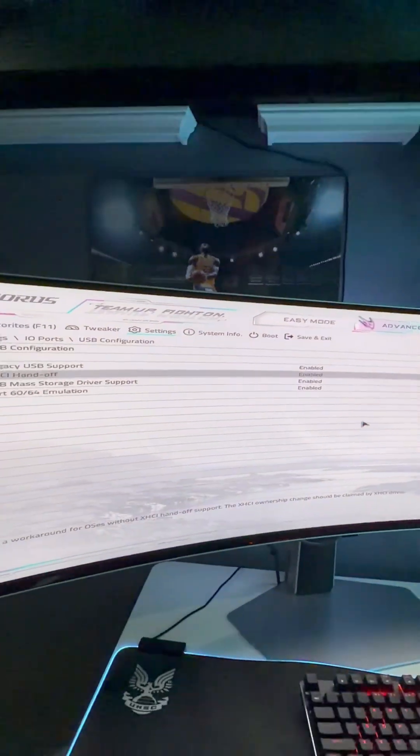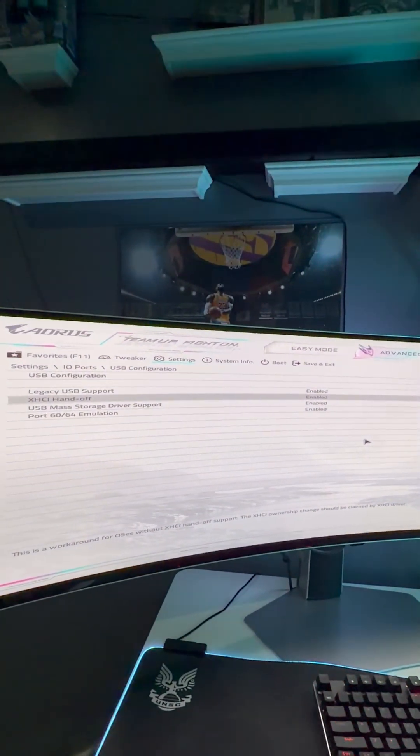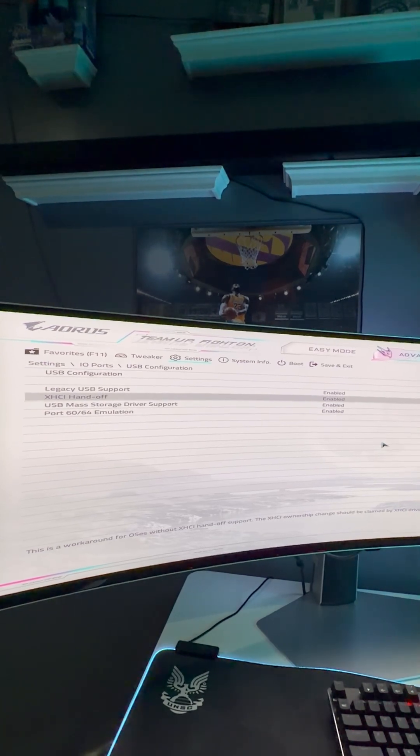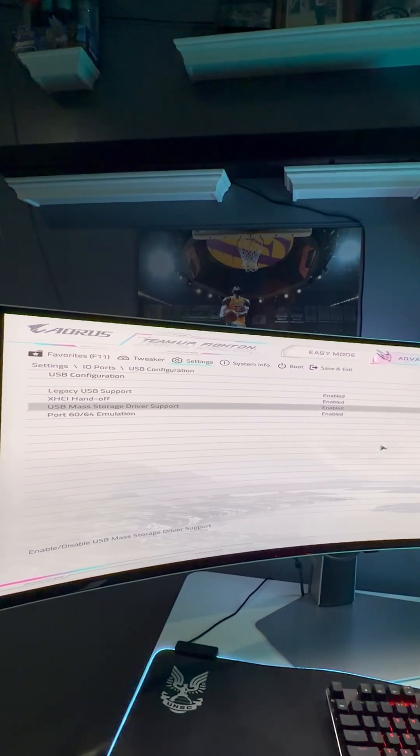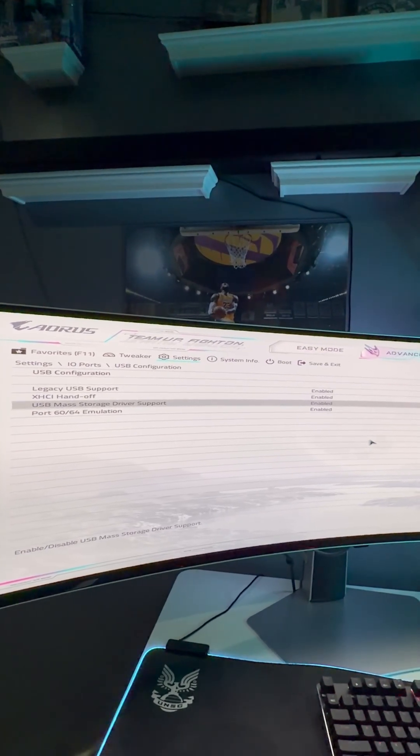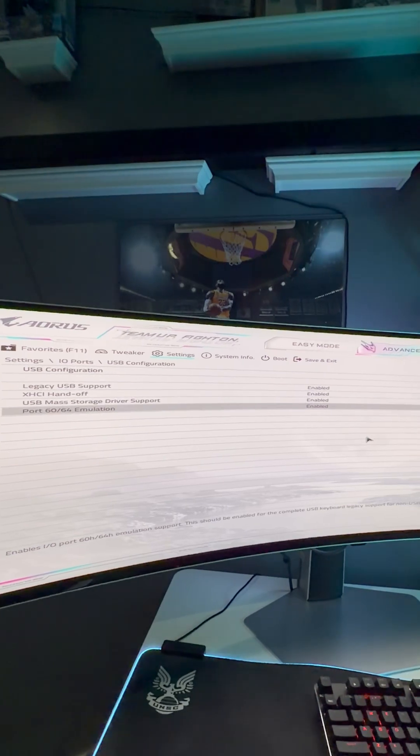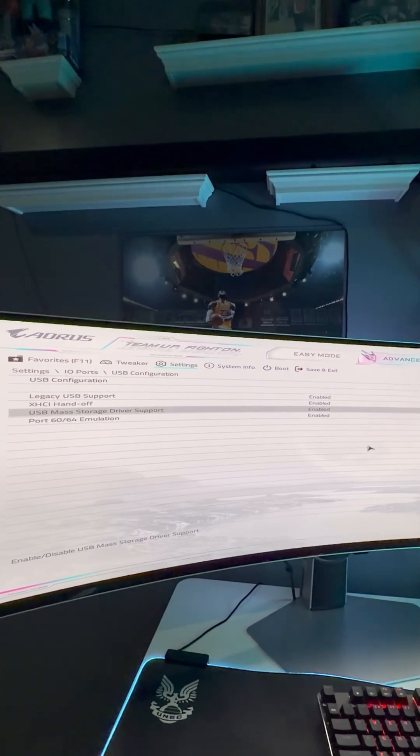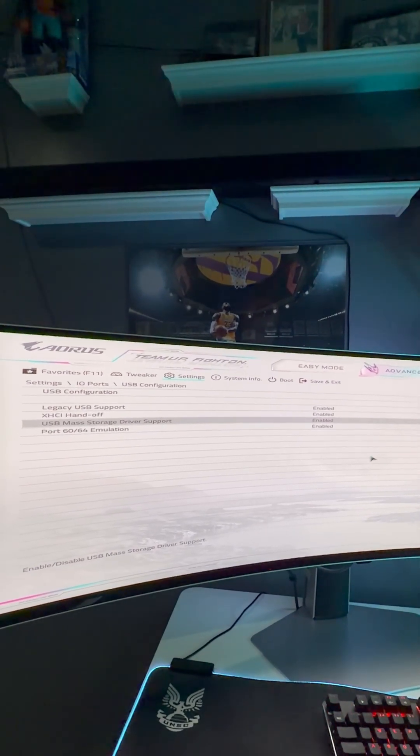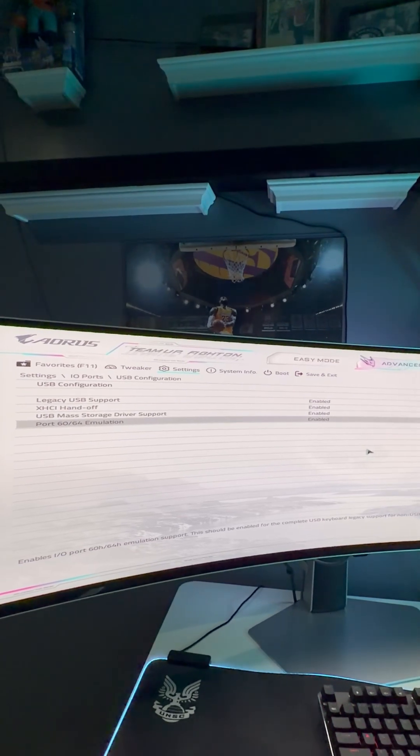Then you're also going to enable the XHCI Handoff. Next, you're going to disable the ERP if yours has the ERP option.